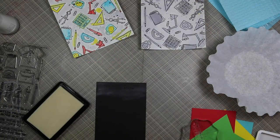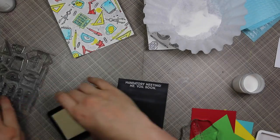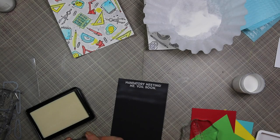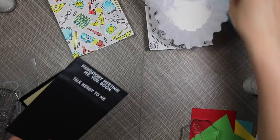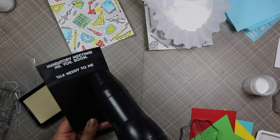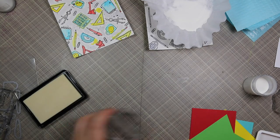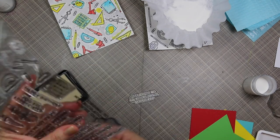I super sped up this part again just because I've shown this in a bajillion videos. I'm just stamping several of the sentiments from the set with Simon Says clear embossing ink onto black cardstock.